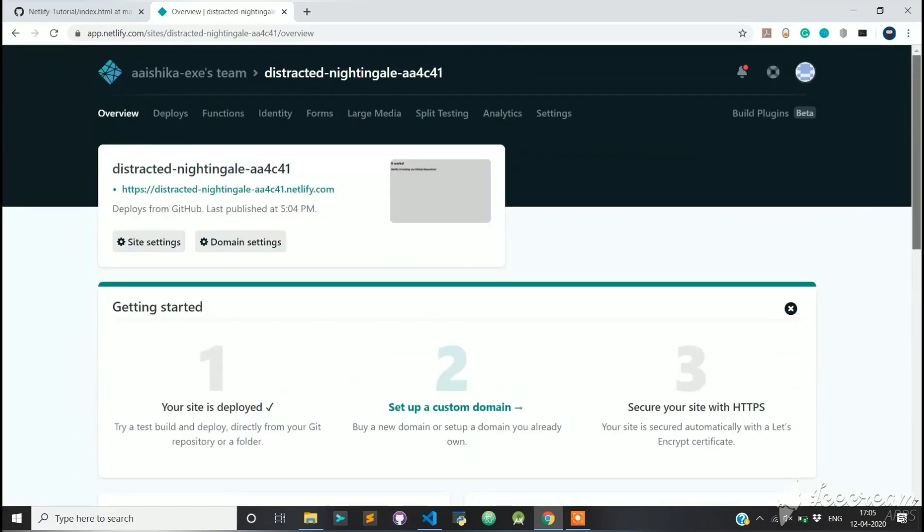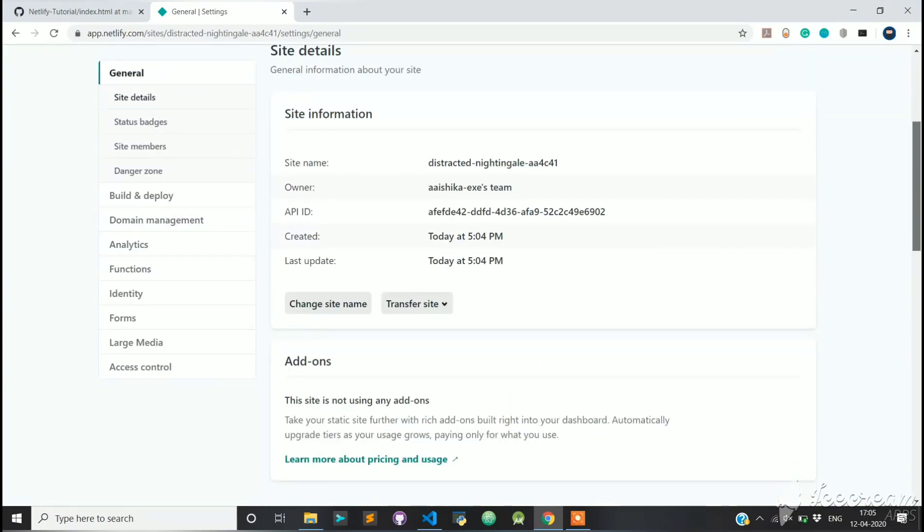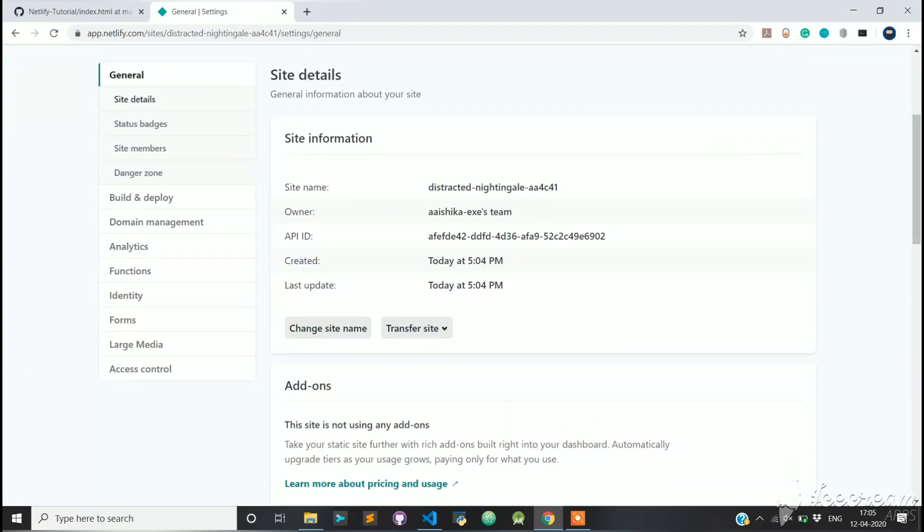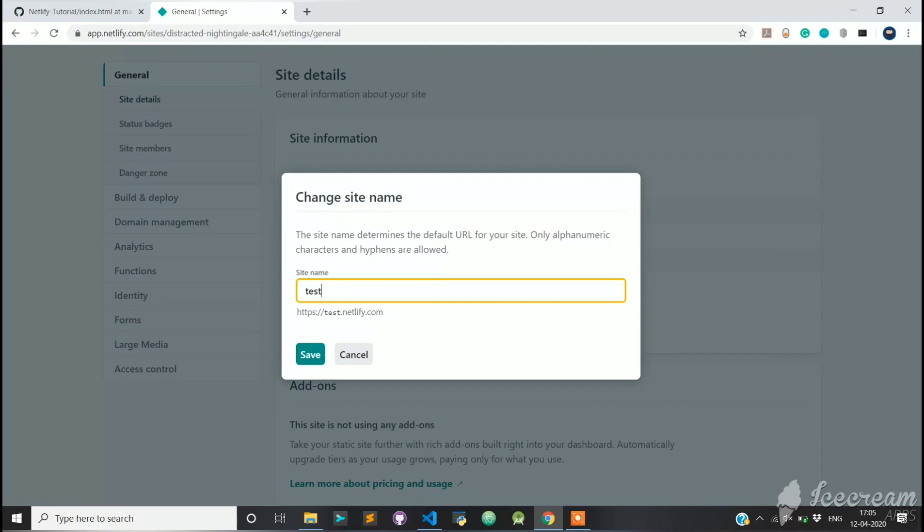Now click on site settings and let's change the site name and the URL as well. Under the site information tab, check the section site name. Click on change site name and set a new name. I'll name it Testing1311.